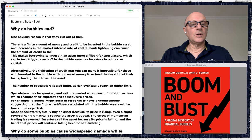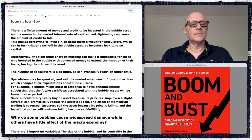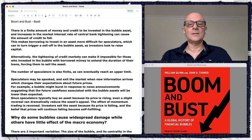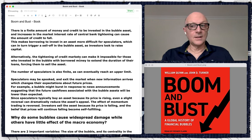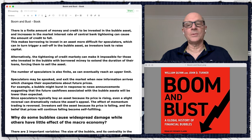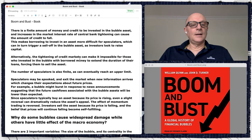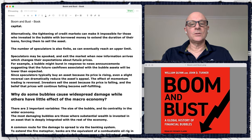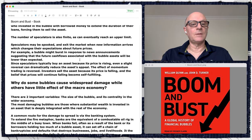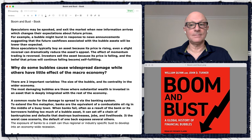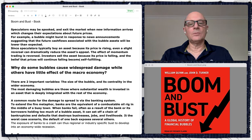Why do bubbles end? One obvious reason is they run out of fuel — there's a finite amount of money and credit to be invested. Central bank tightening, which is happening in the U.S. right now, can cause the amount of credit to fall. As soon as the Fed decided interest rates needed to rise because of inflation, a lot of tech stocks went down. Tightening of credit markets can also make it impossible for those who invested in the bubble with borrowed money to extend their loans, forcing them to sell.